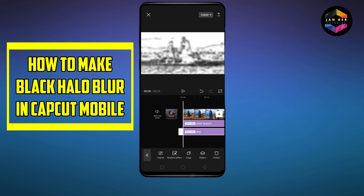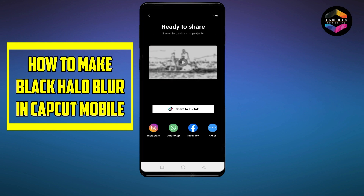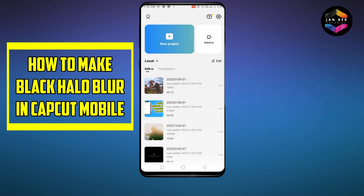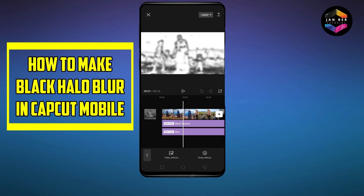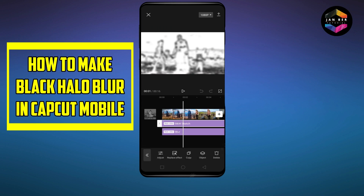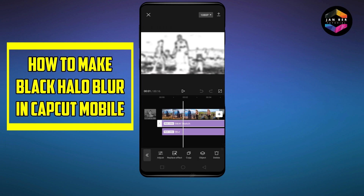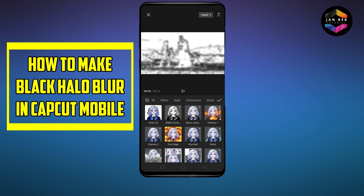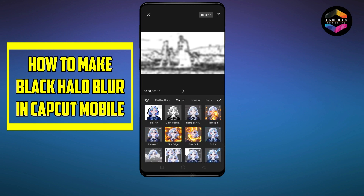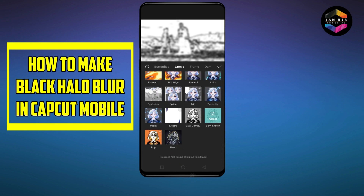Export it. The exporting is done. Again go to that project, go to the effect option, click on the B&W sketch, now click on the button replace effect.